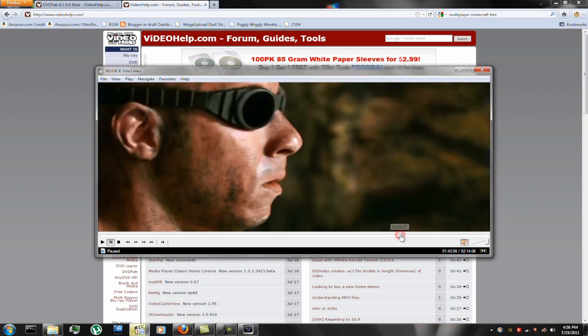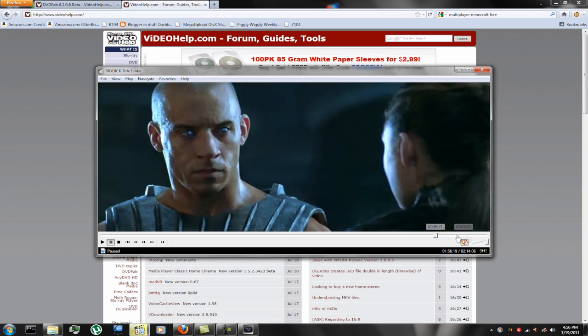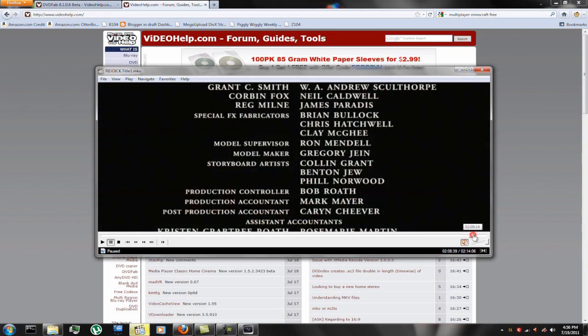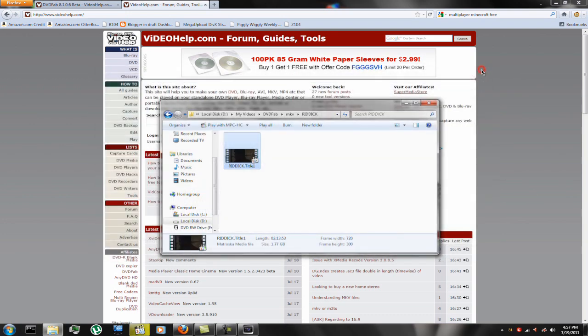Now I did it at 720 by 300. You can do it however, whatever resolution you want. 1280 by 720, 920 by whatever. If you want to do it that way. But I chose to do 720 by 300.